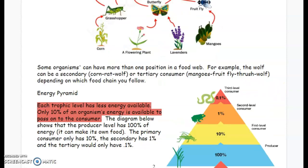Some organisms can have more than one position in a food web. For example, the wolf can be a secondary consumer if it goes from corn to rat to wolf, or a tertiary consumer if it goes from mangoes to fruit fly to thrush to wolf, depending on which food chain you follow.